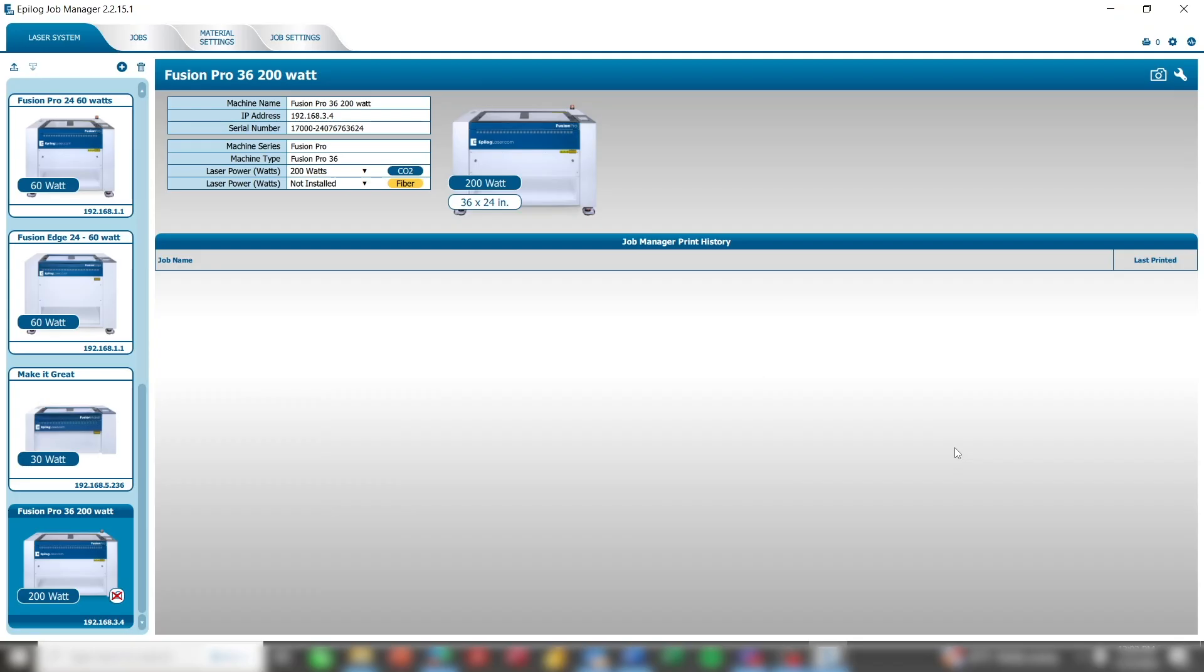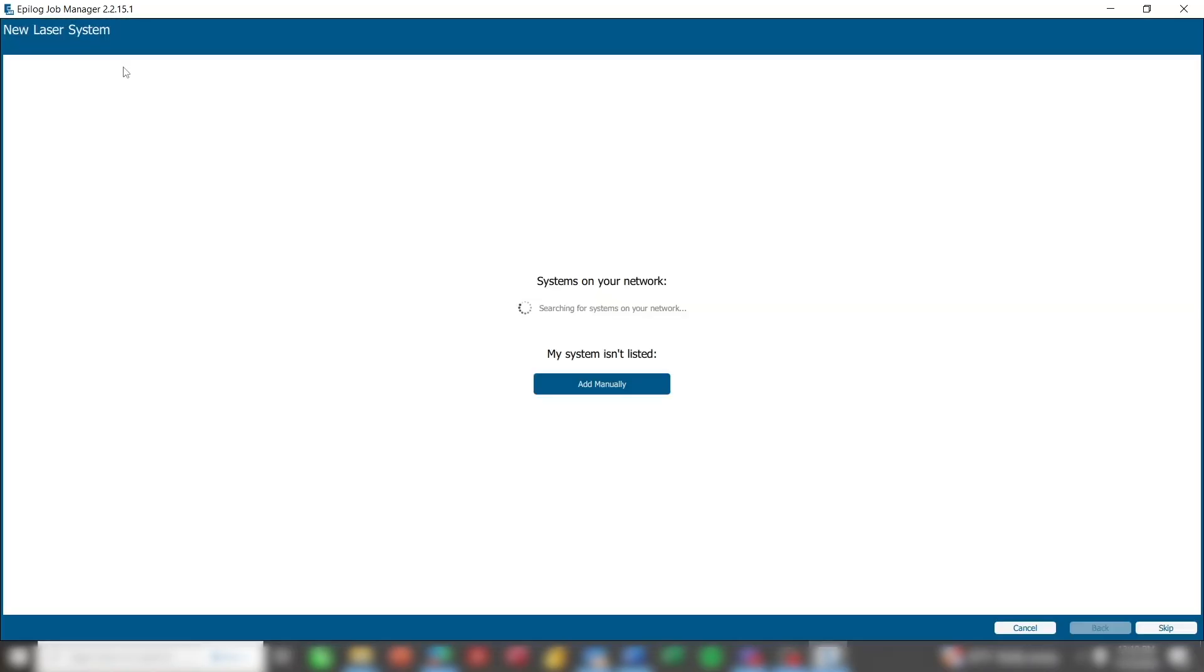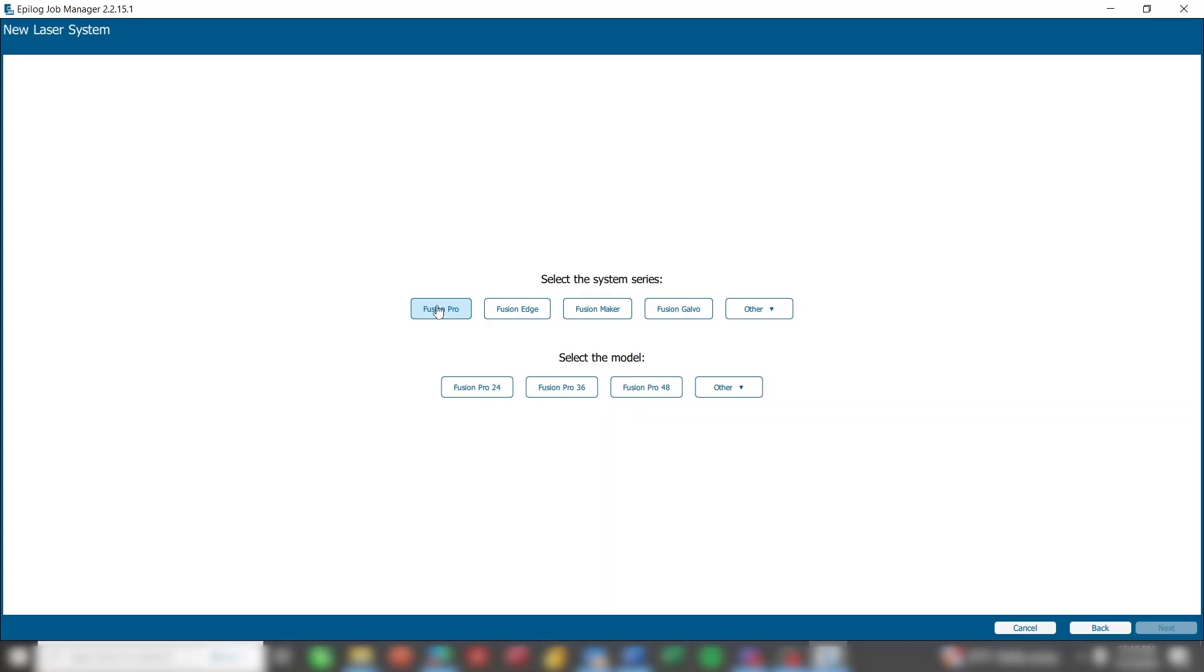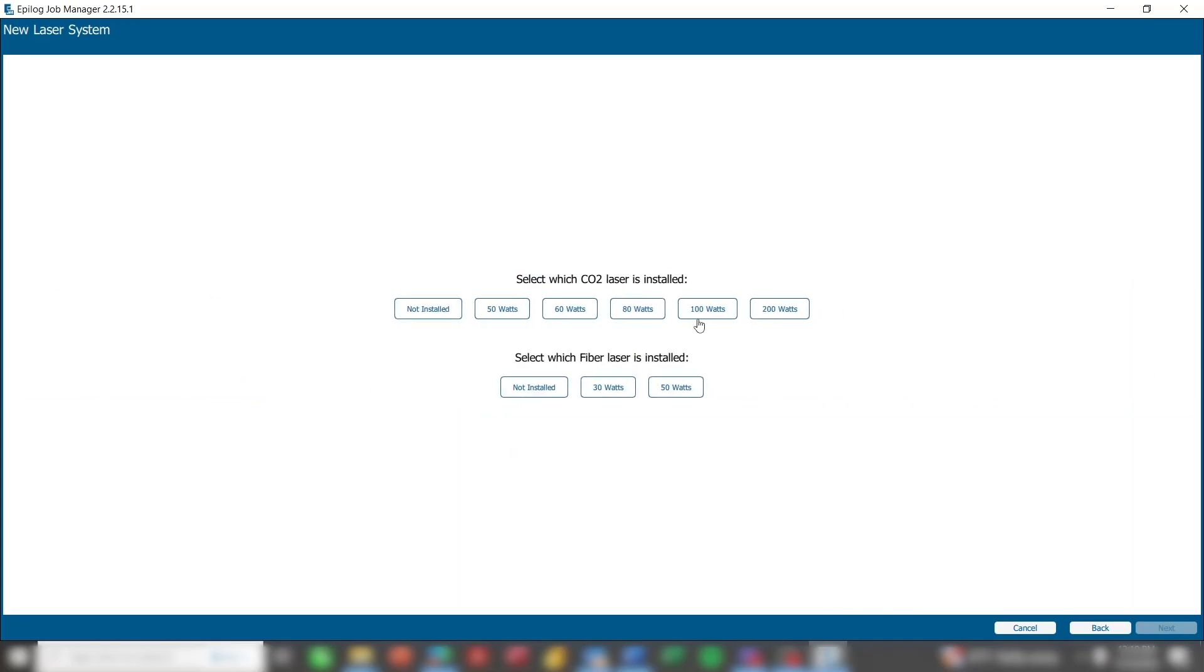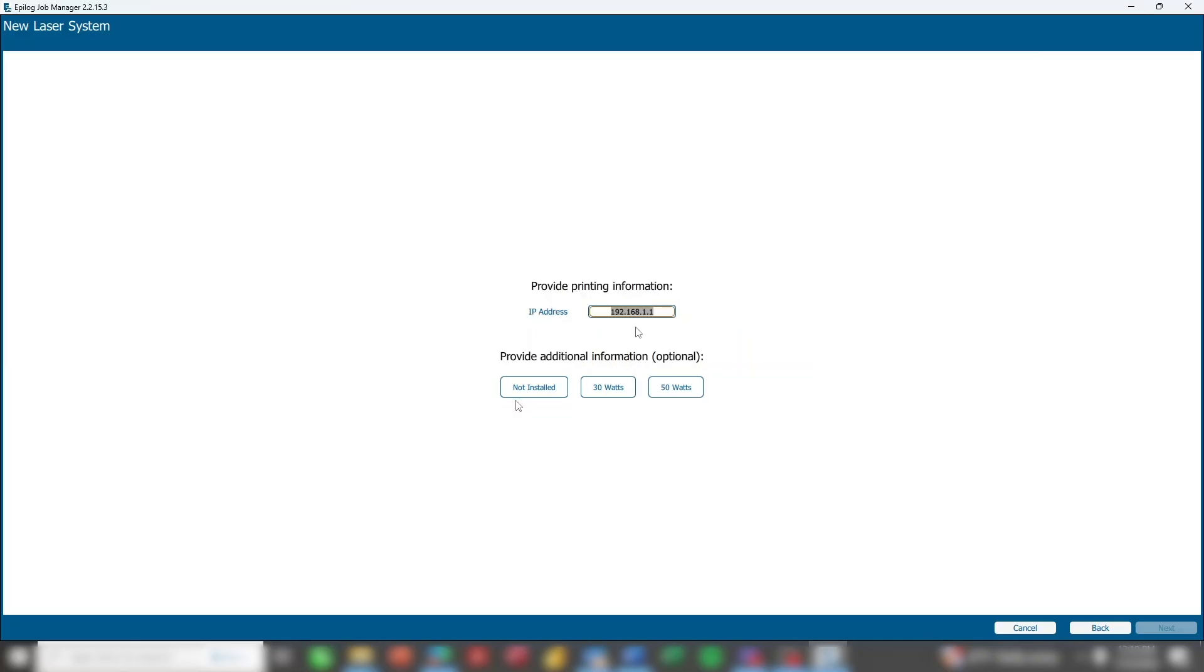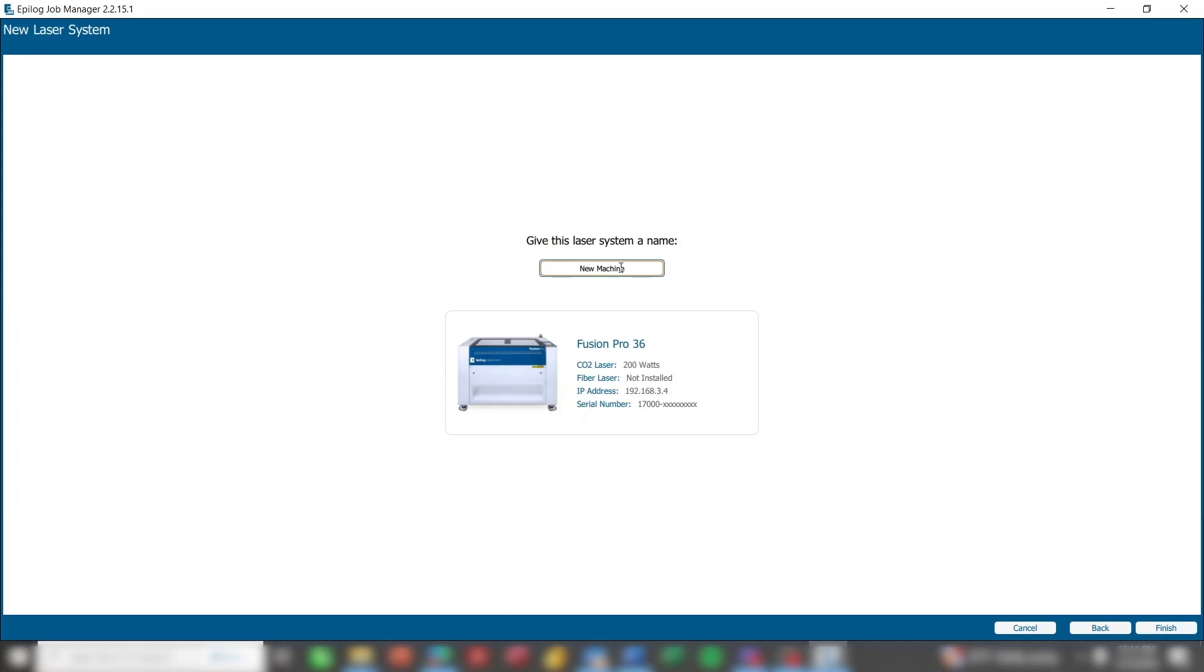Now you can see your laser system has been added to your machine list with the IP address, wattage, and other information easily accessed. If the laser system isn't automatically found, click Add manually. Choose your laser system. The wattage. And type in the IP address that is on the display panel of the laser. You can also enter your serial number for future reference or add this later. Give the laser the same name you entered at the machine. And click Finish.